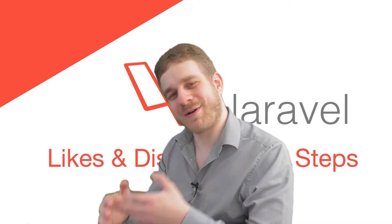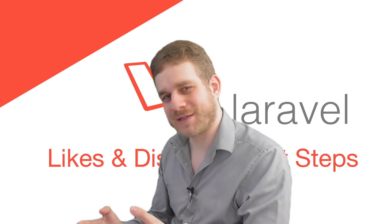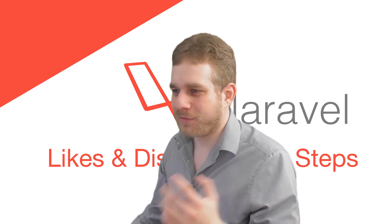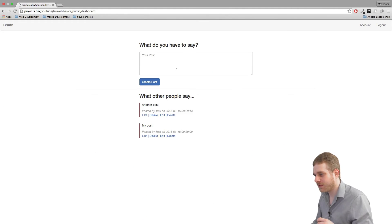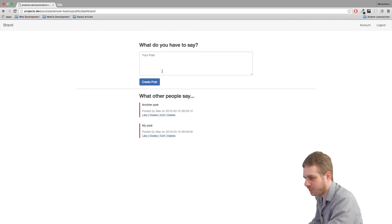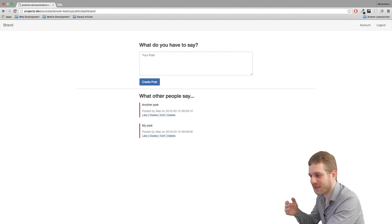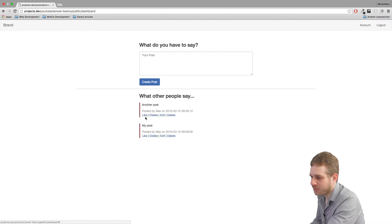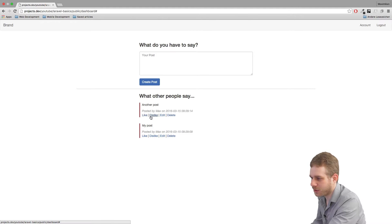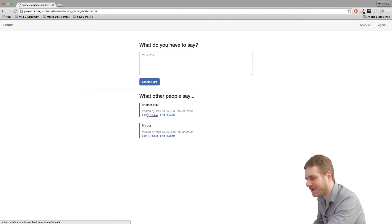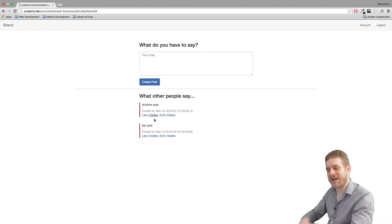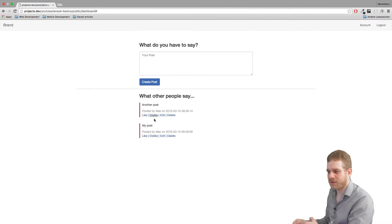Hi everyone, welcome back to the next part of the Laravel series. Currently we are on the page where we can get our posts, create posts, edit them, delete them and so on. We have these like and dislike buttons but nothing's happening here — that's not the best. So maybe we should do something so that we can actually like and dislike posts.